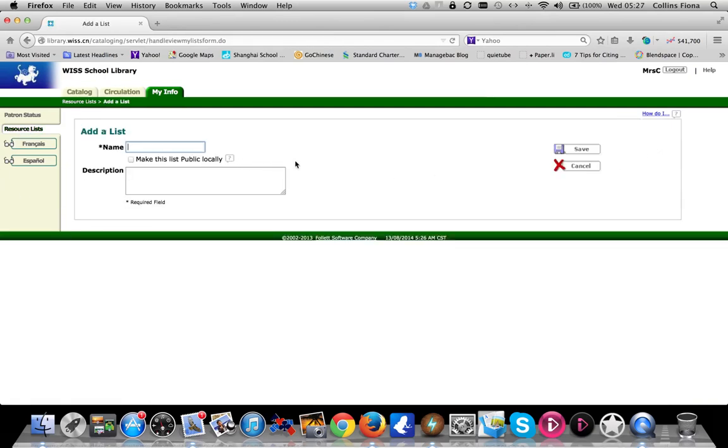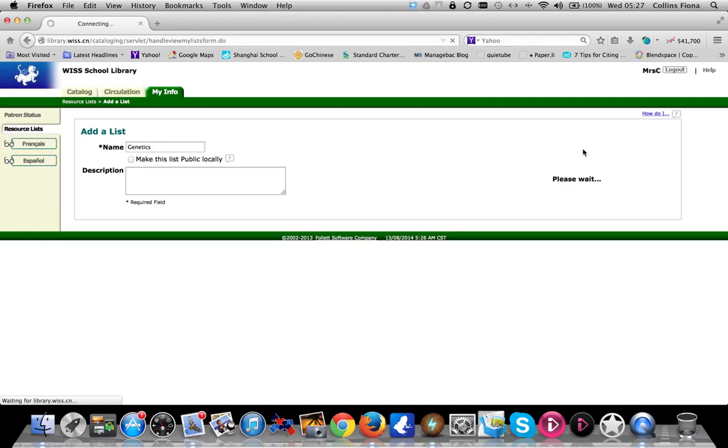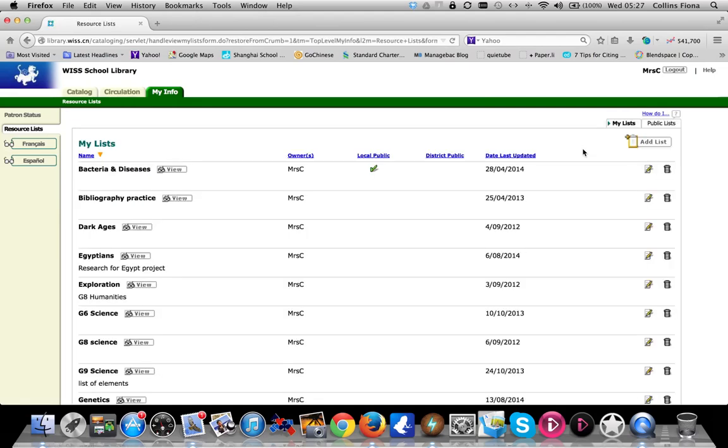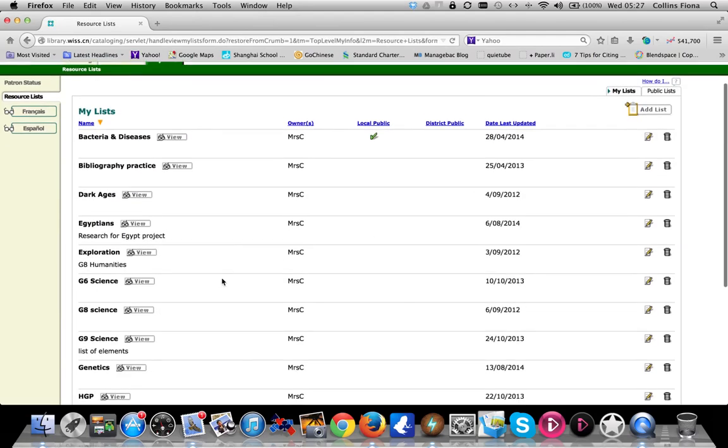Simply click to add a list. Give it a name of the subject or the project, perhaps genetics. You can put a description in. You can make the list public if you're doing work with a team and you want other members to see the list when it's finished. Save your list and it will appear.